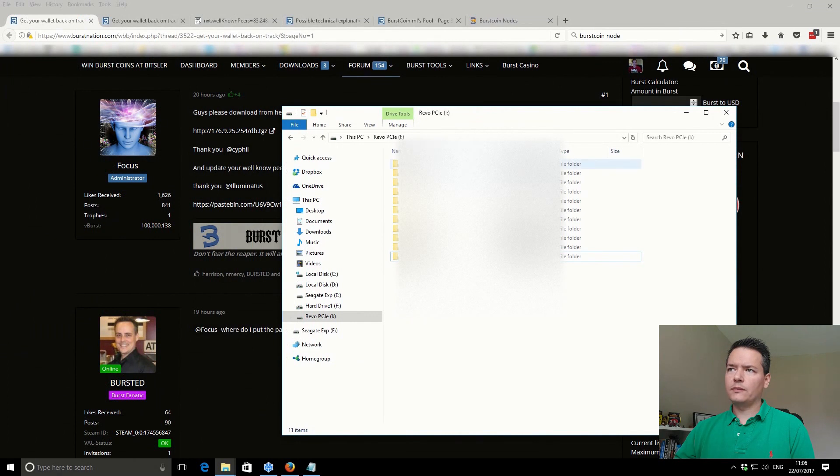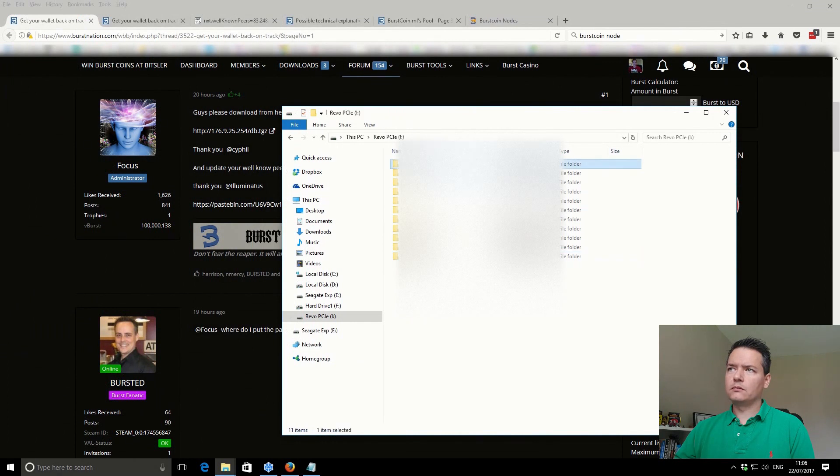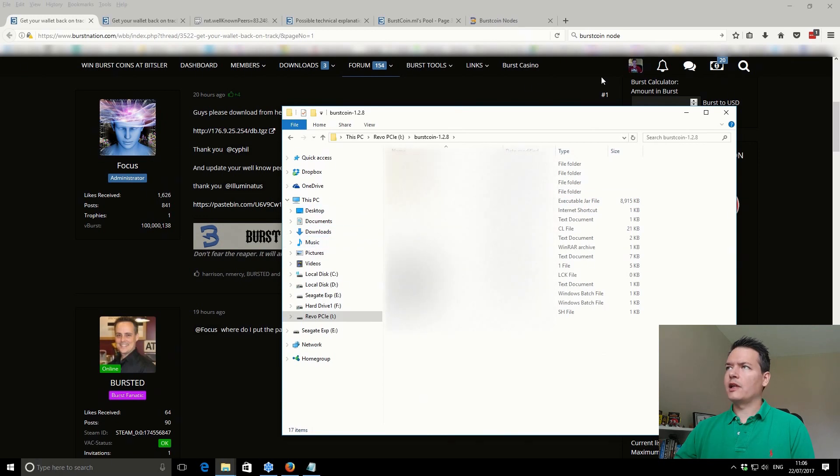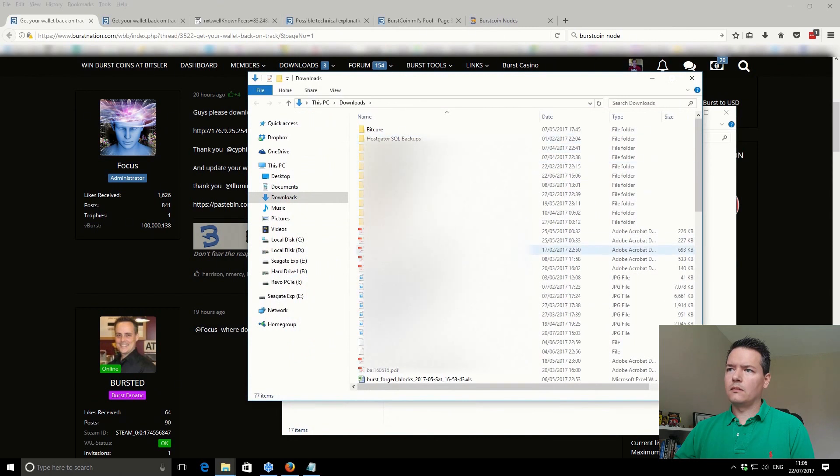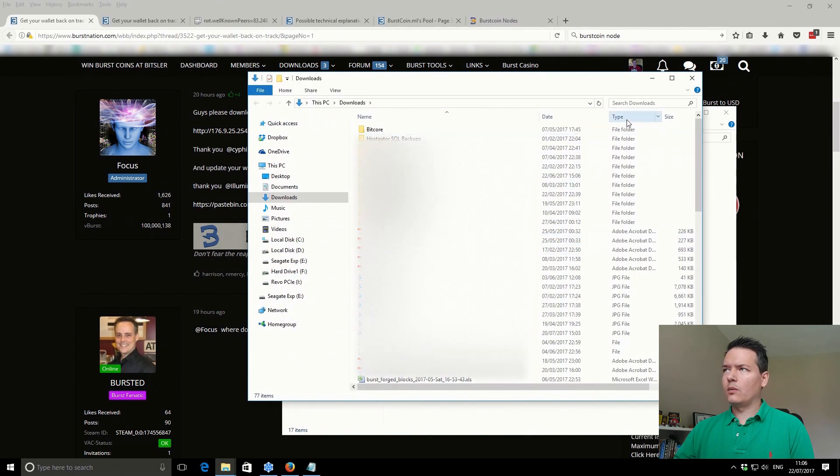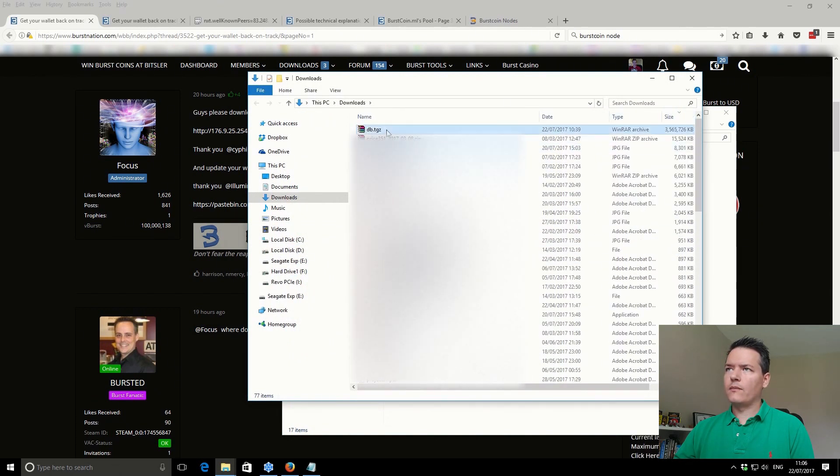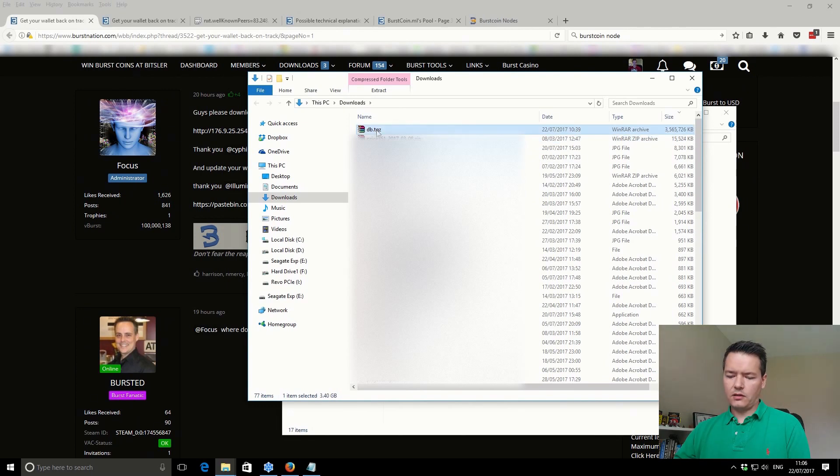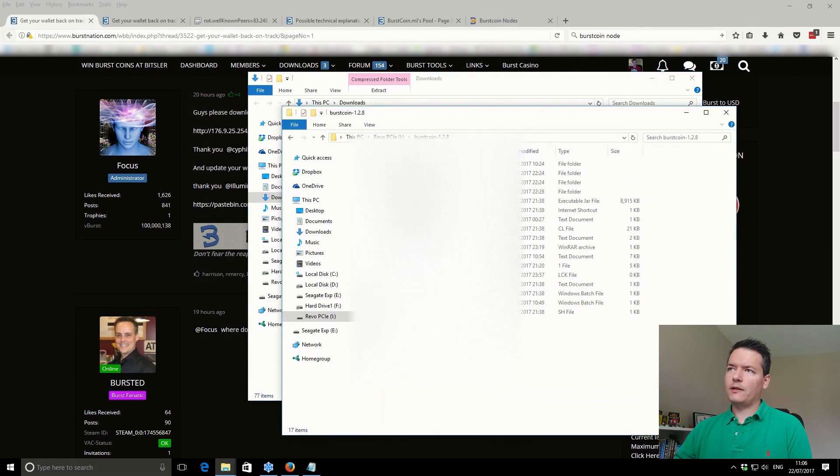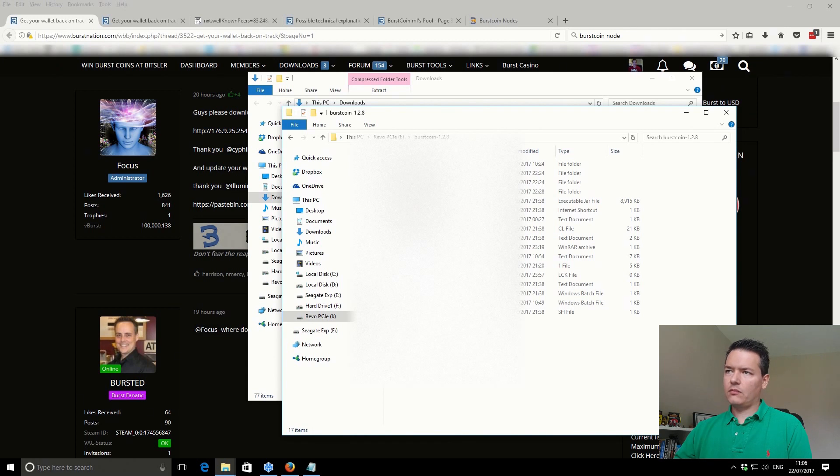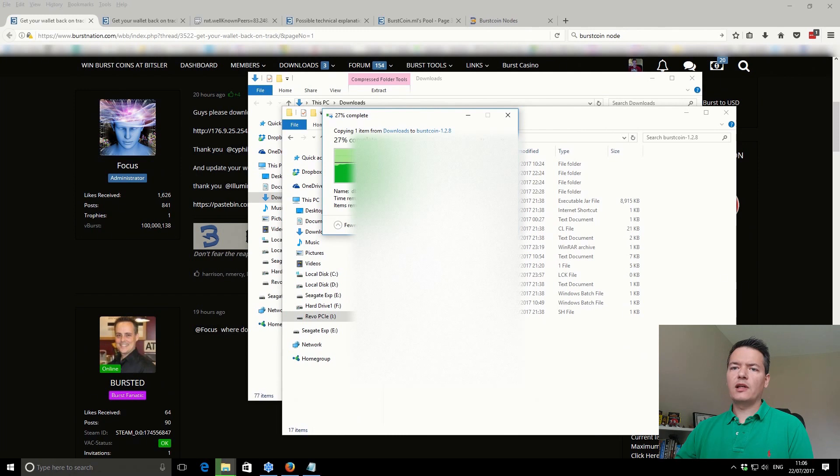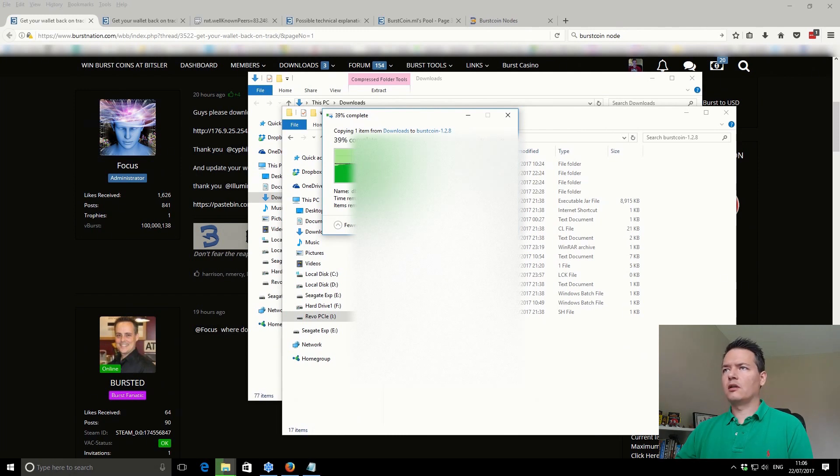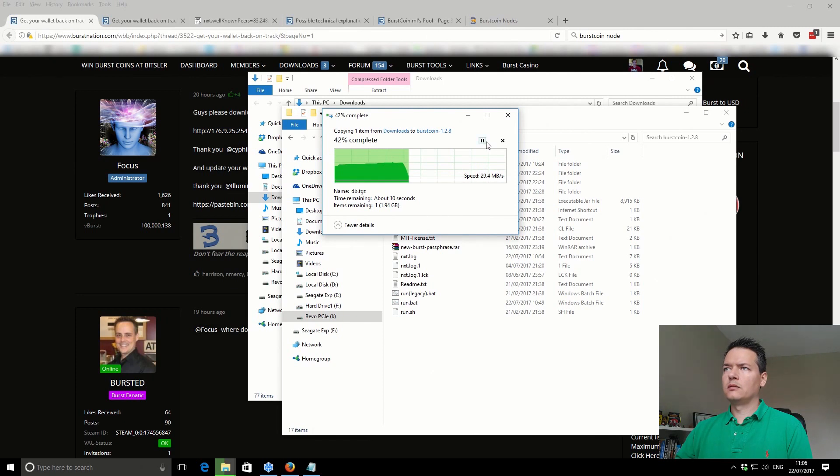Download the blockchain. This is your new blockchain. I'm just going to move it to here and then extract it. You'll need WinRAR to extract the file itself. Just wait for that to complete.